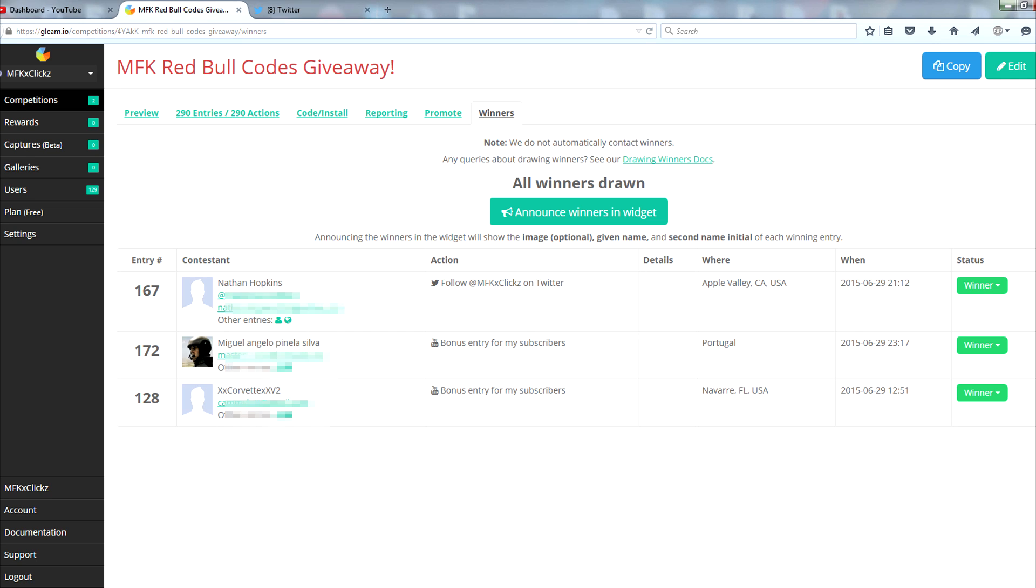Now I have all of the winners contact information blurred out just for their own privacy and out of respect for them. So the first winner we have is Nathan Hopkins. I've already contacted him on Twitter, that was his method of entry. I've sent him a direct message saying that he is the winner of the code.